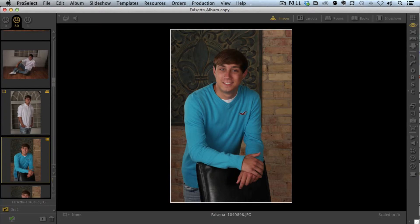Learning new software is always a challenge, but once we get the basics down, it's time to really excel with the program. For today's ProSelect Quick Tip, I want to talk about using shortcuts in ProSelect, and that's where we can really zoom, get comfortable, and really make our sales sessions go extremely fast.